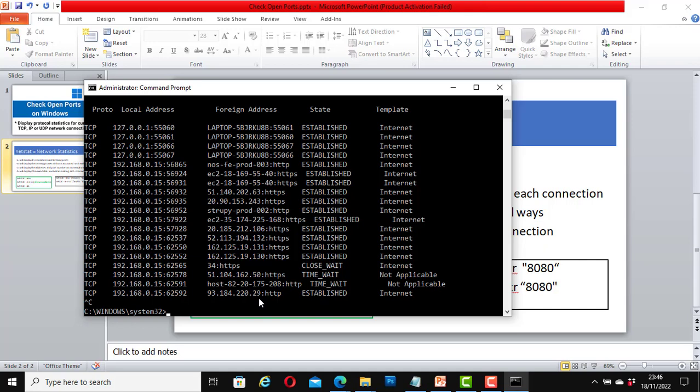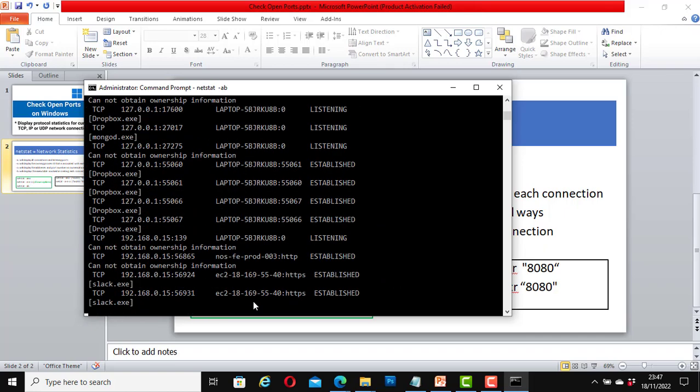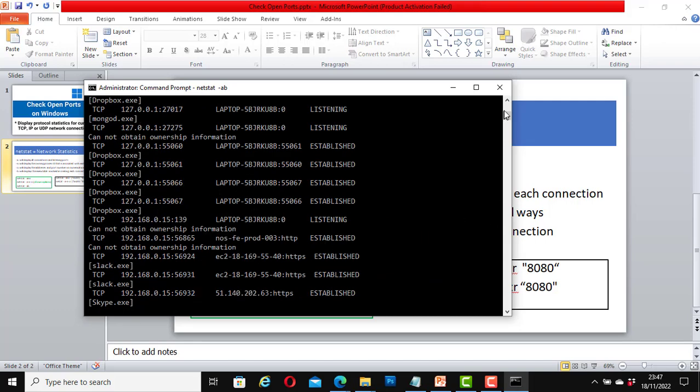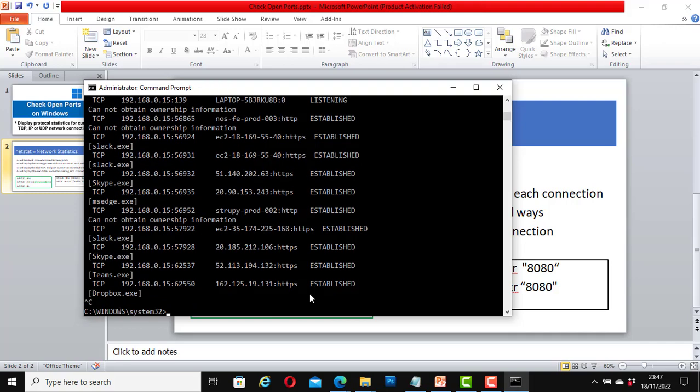Another netstat command I can run is netstat -ab. Hit enter. It shows all the applications currently running on my machine. To stop it, press Ctrl+C.